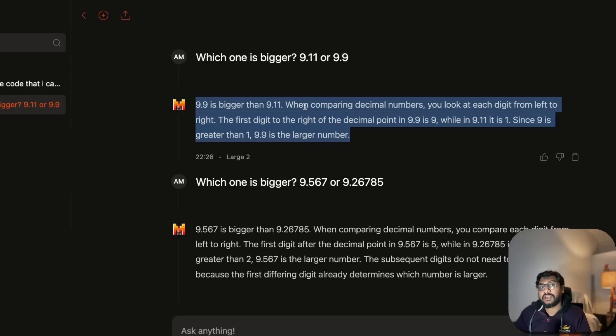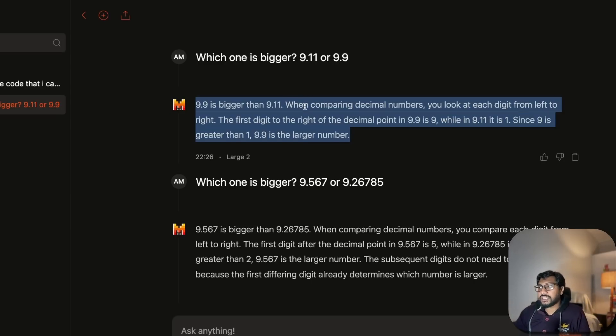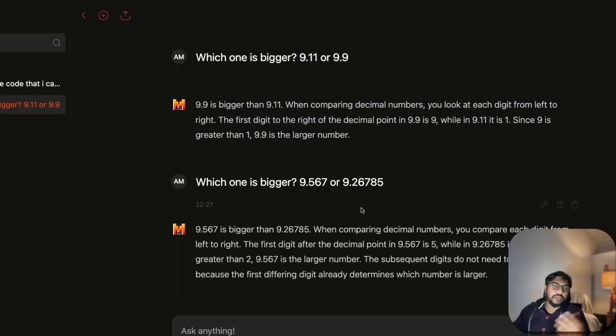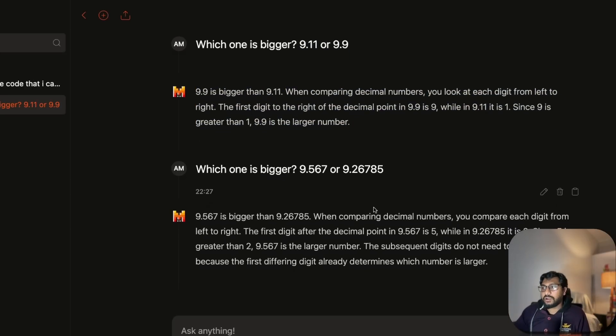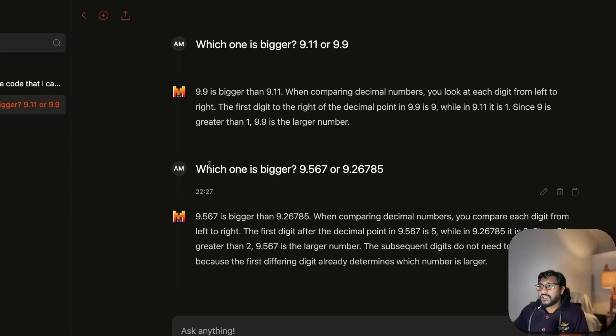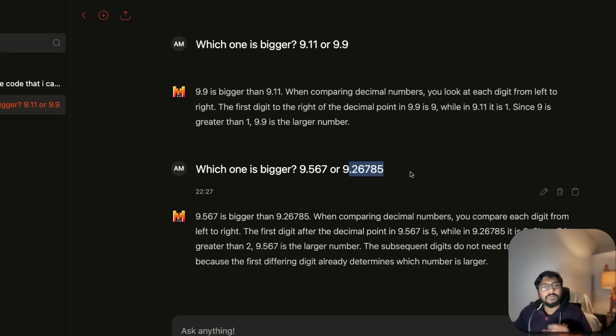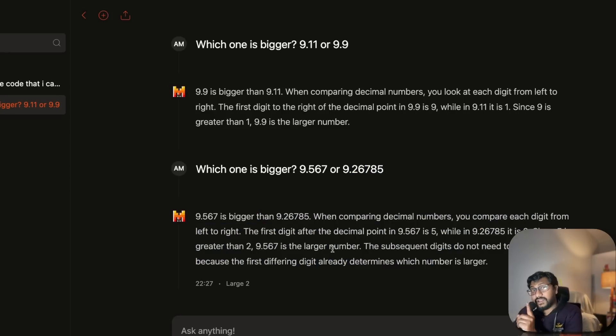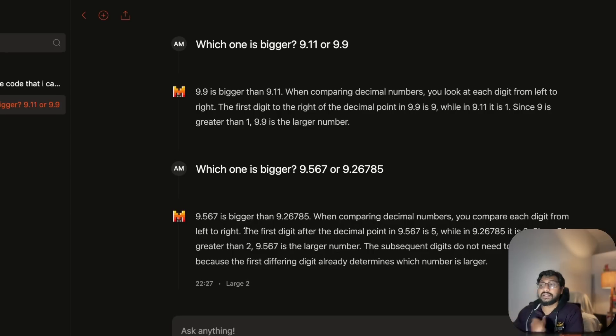I wanted to give a different number to make sure it's not part of training data. I asked which one is bigger, 9.567 or 9.2? It gets the right answer and gives the right reasoning as well. That's why I feel maybe they specifically trained for this.